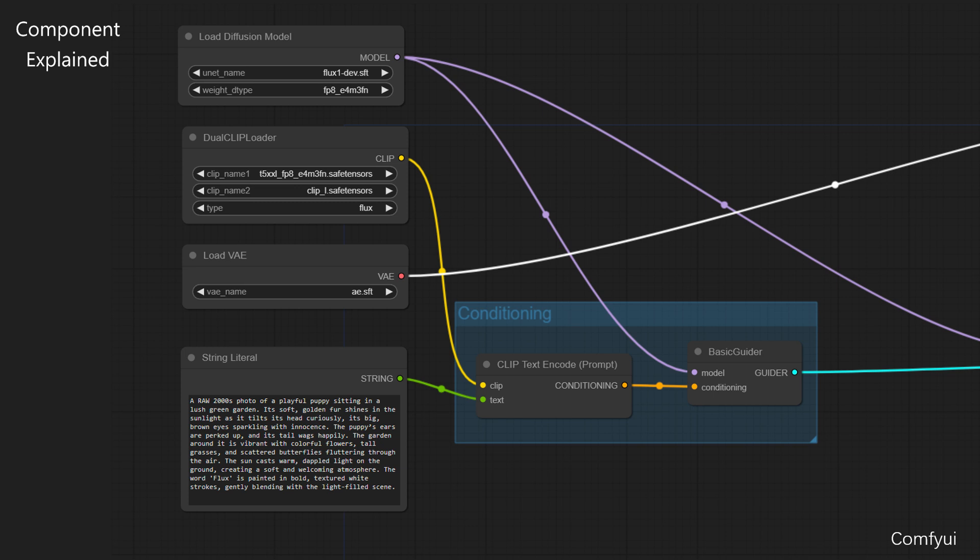The third component, LoadVAE. This is the Variational Autoencoder component. For this instance, using AE, it manages the encoding and decoding of images between pixel space and latent space. It compresses images into a lower dimensional latent representation for the diffusion model to work with, and then decodes the results back into viewable images.